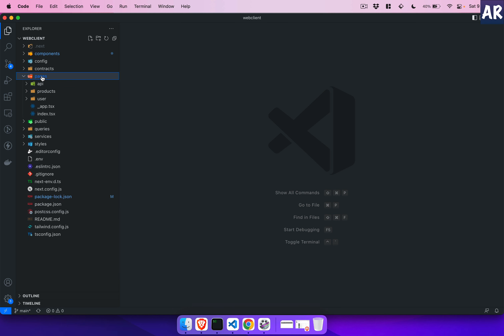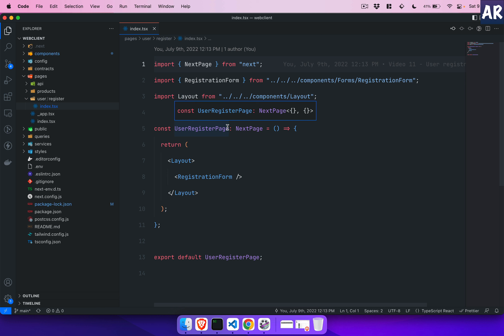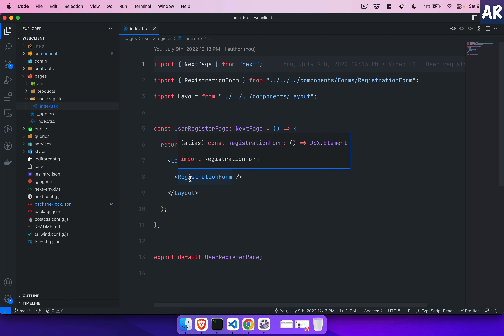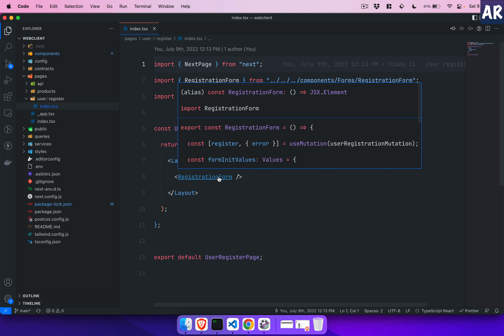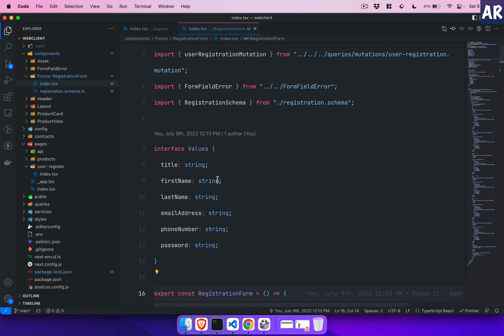Inside pages, I've gone to the user/register route and created an index.tsx file. As per our typical structure, we have a Next.js page with a layout, and then a component called RegistrationForm. This registration form will raise an event once registration is successfully done, but as of now it is just rendering itself with no props.